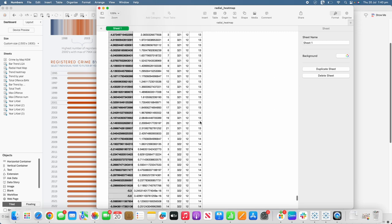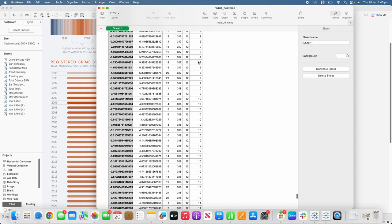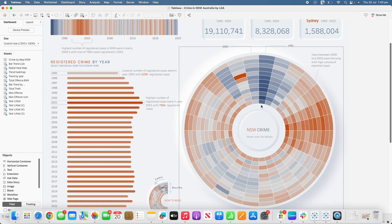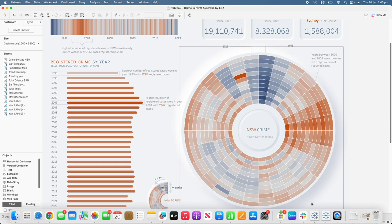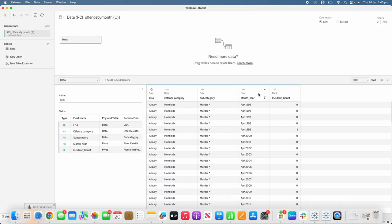Now let's bring the data together. We're going to join the segments with the year in the dataset and rings with the month. These individual rings are the months, so we need to join the month from the crime dataset to the radial heatmap dataset. To do that we need to make sure the data is in the right format. We need segment numbers — 1995 as segment 1, 1996 as segment 2, and so on up to 28 segments — and month as the ring with January as 1, February as 2.